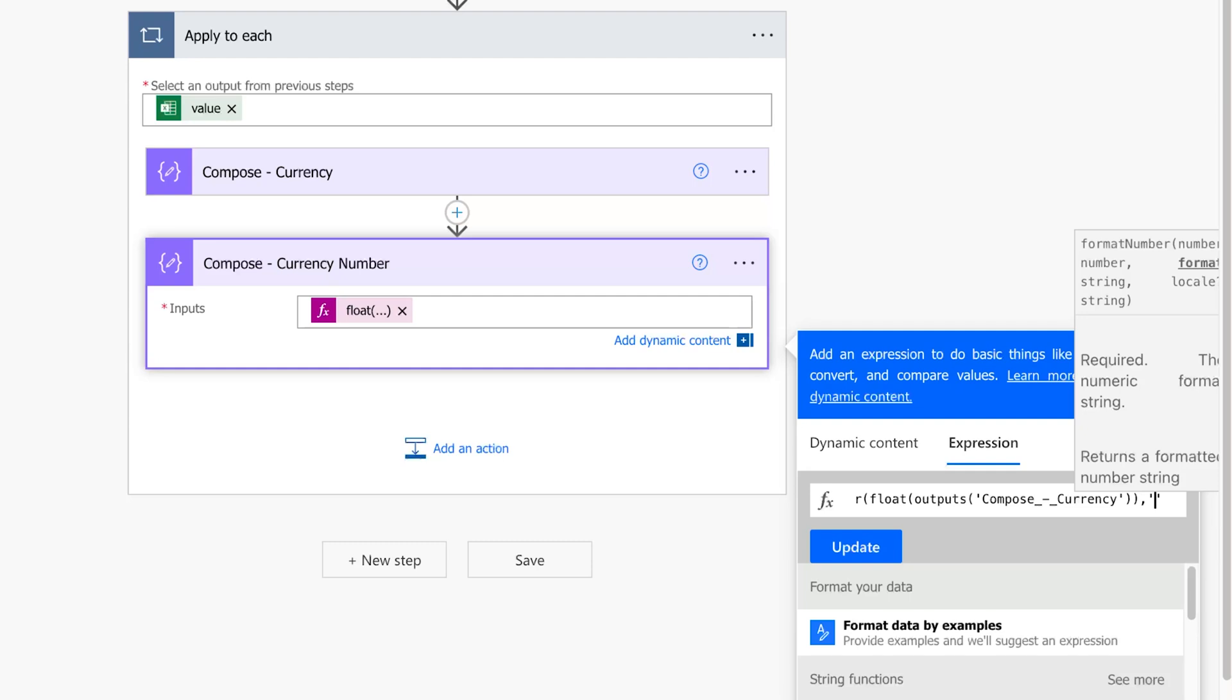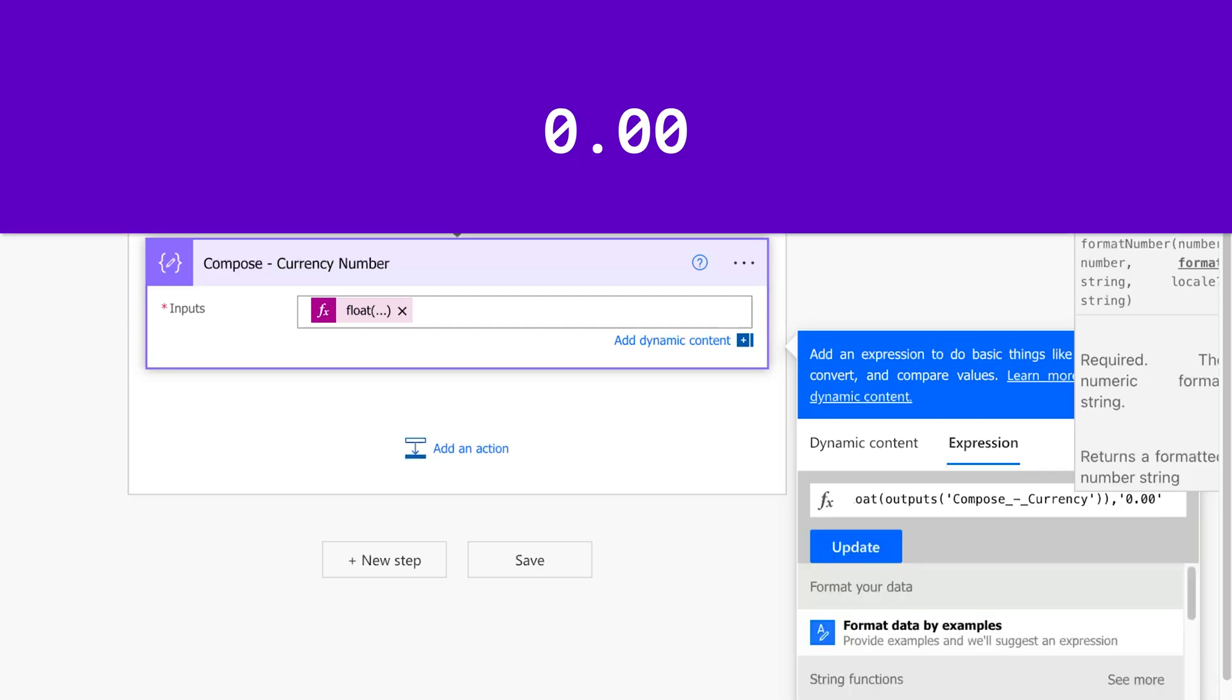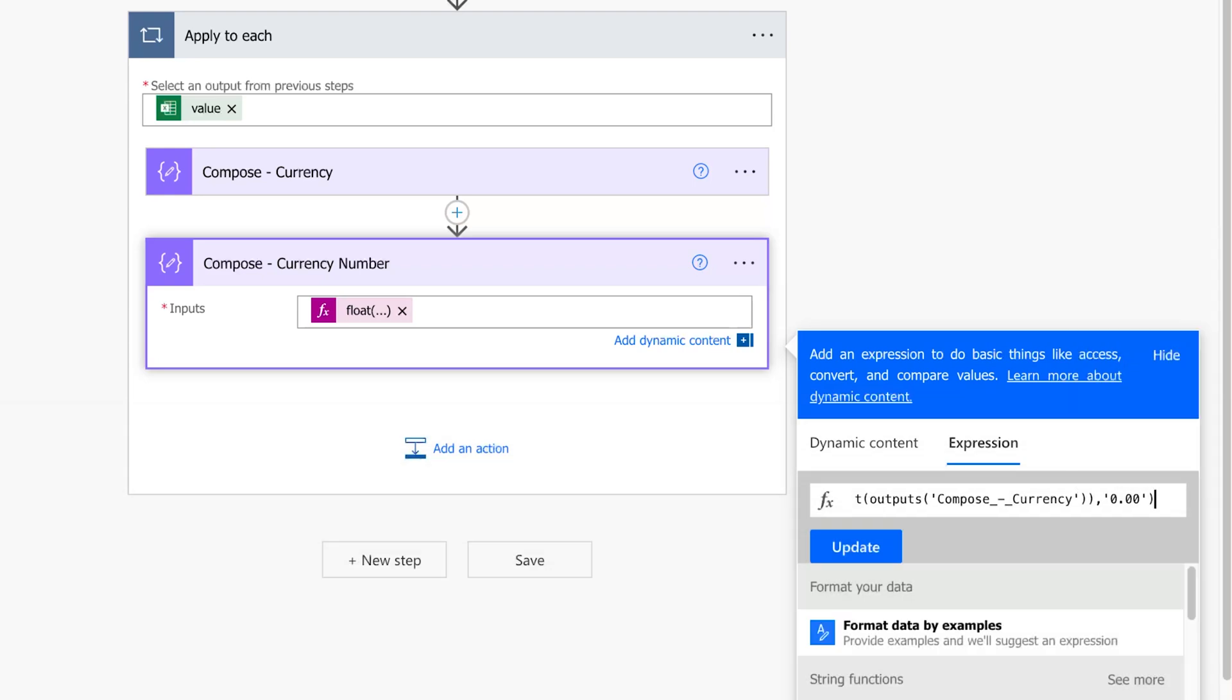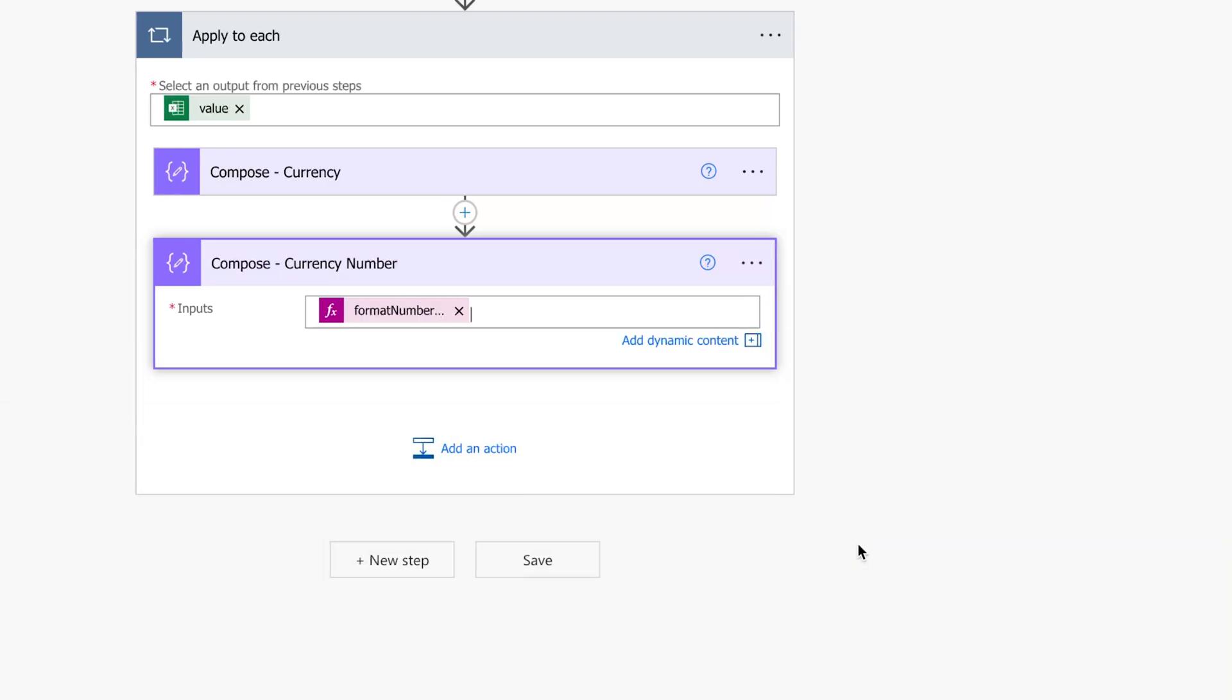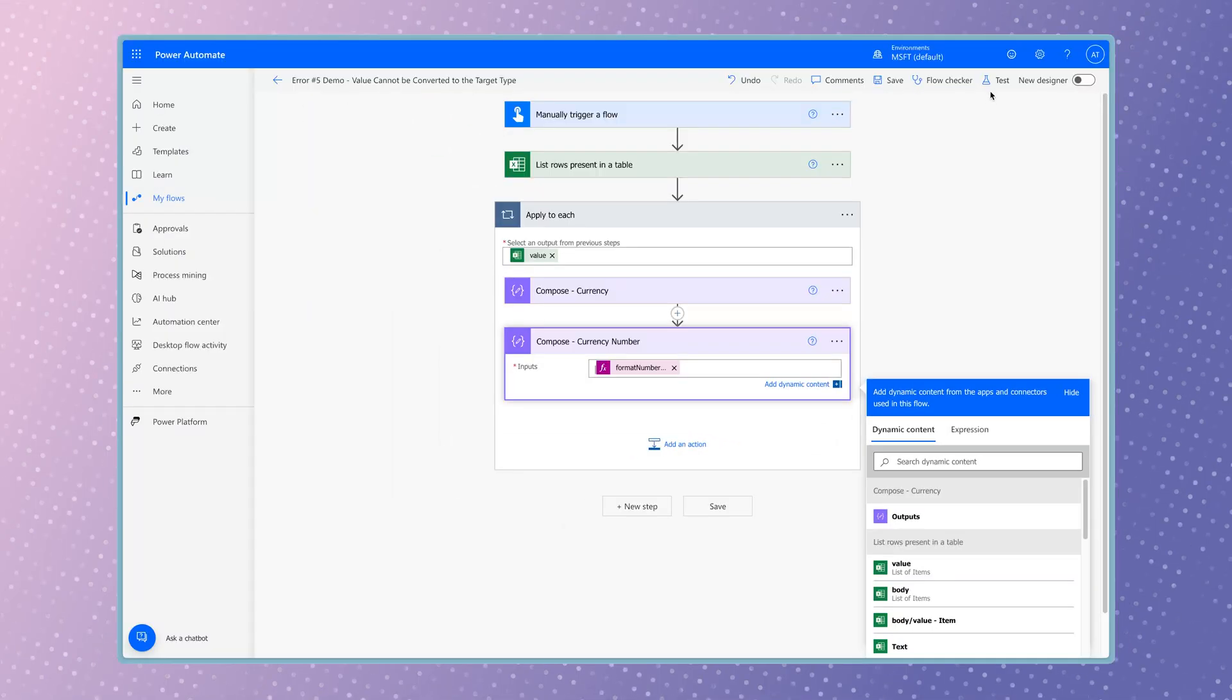Next, enter the format of how you'd like your number to be displayed. To display two decimal places, I'll enter this. Press the down arrow key again to go to the end of the expression and add a closing parenthesis. Press update to save your changes. Run a test.